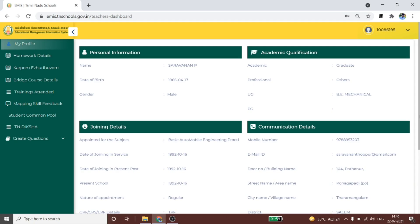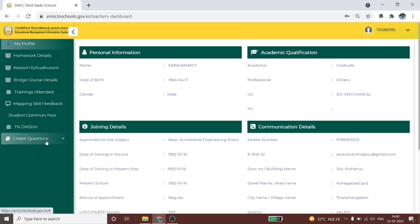In this video, we have some options in the EMIS portal and in the teacher log. We have a student common pool and create questions. Let's look at these two menus.